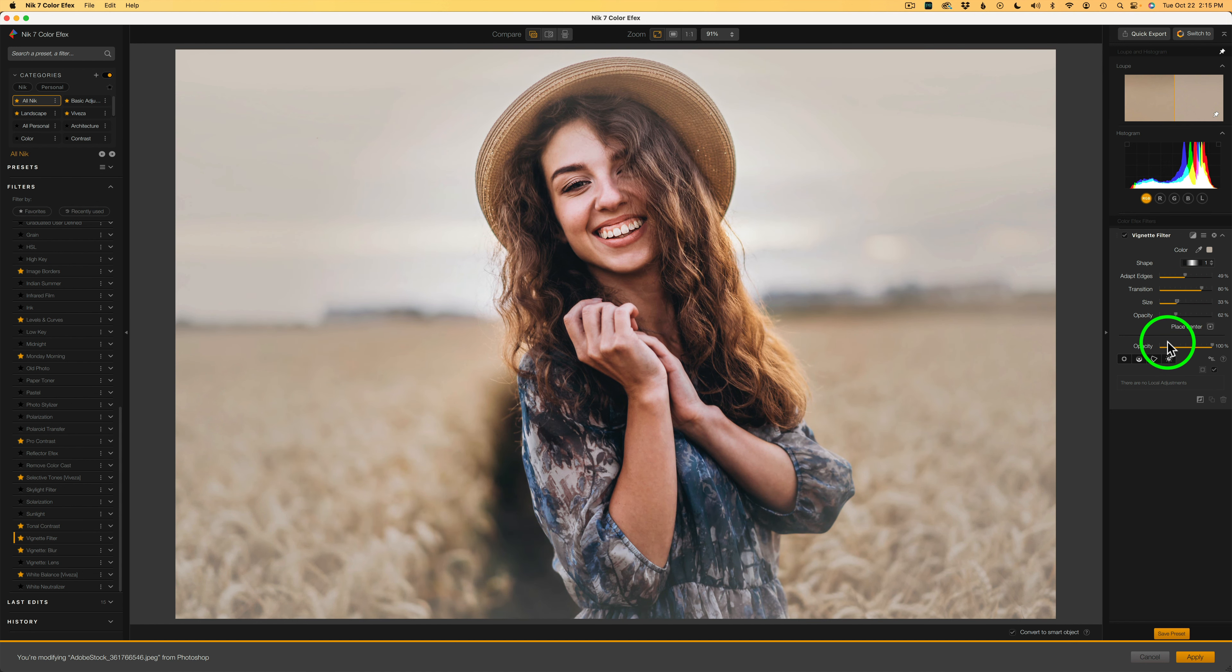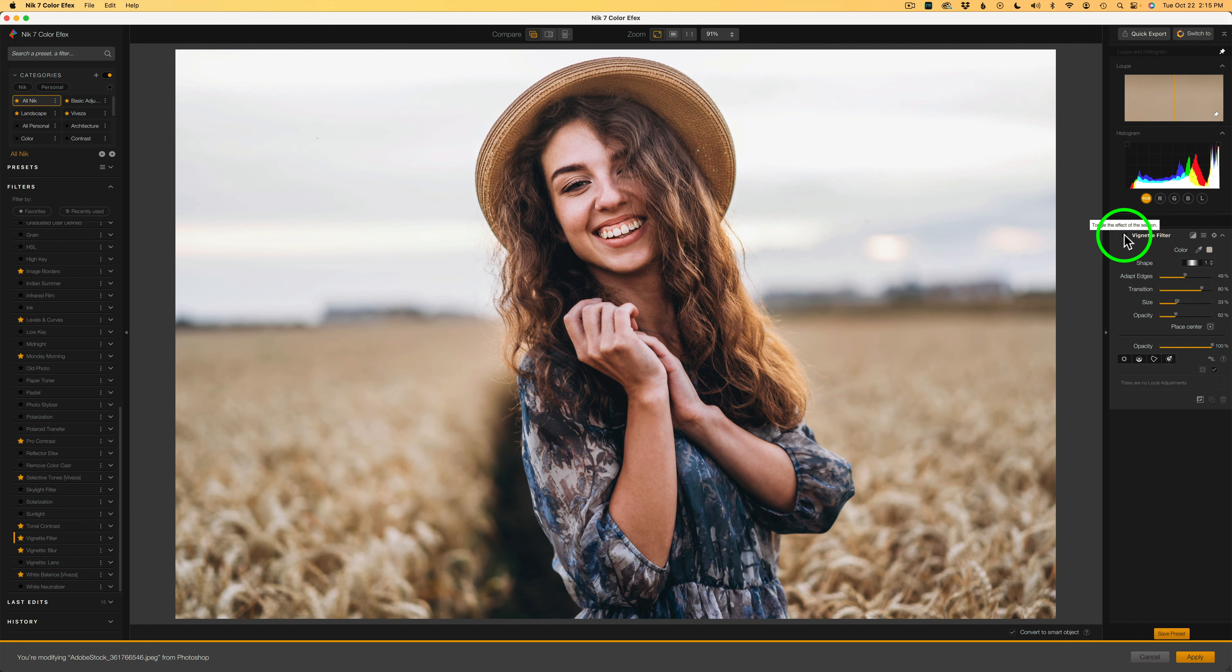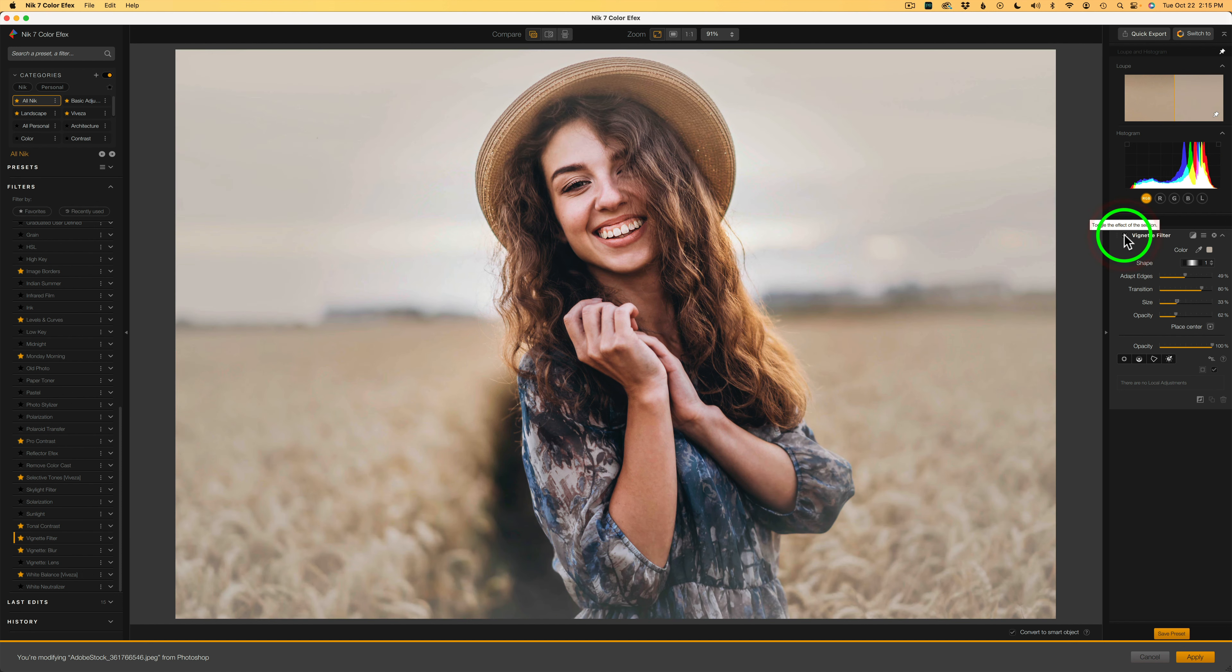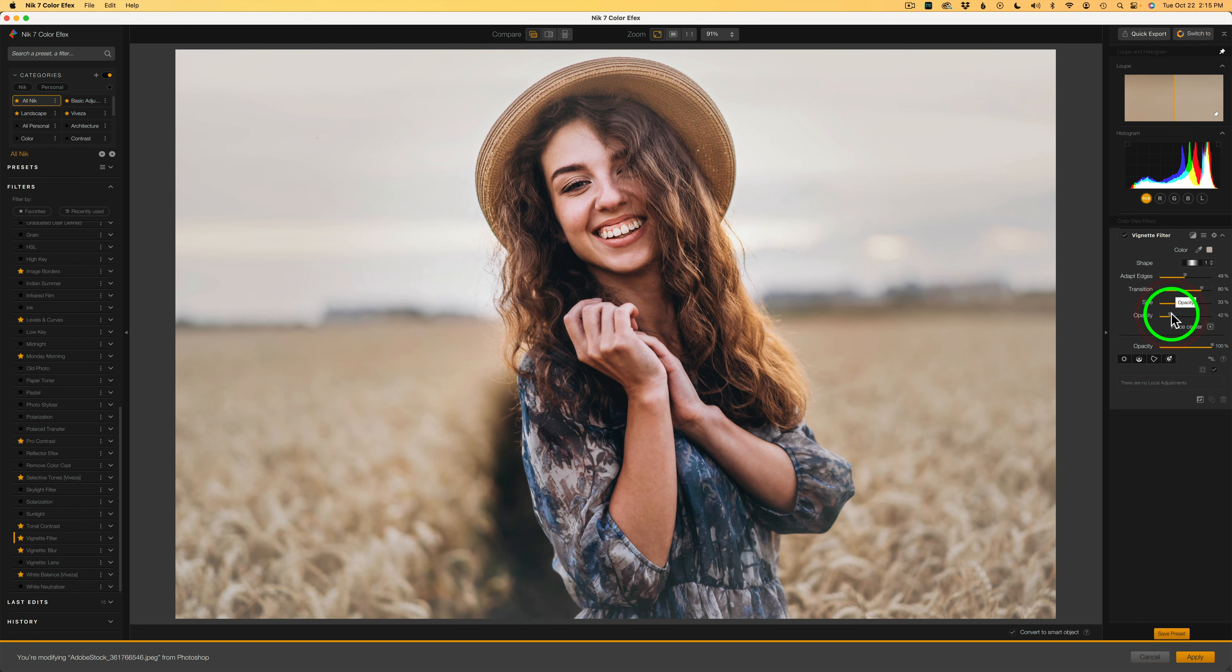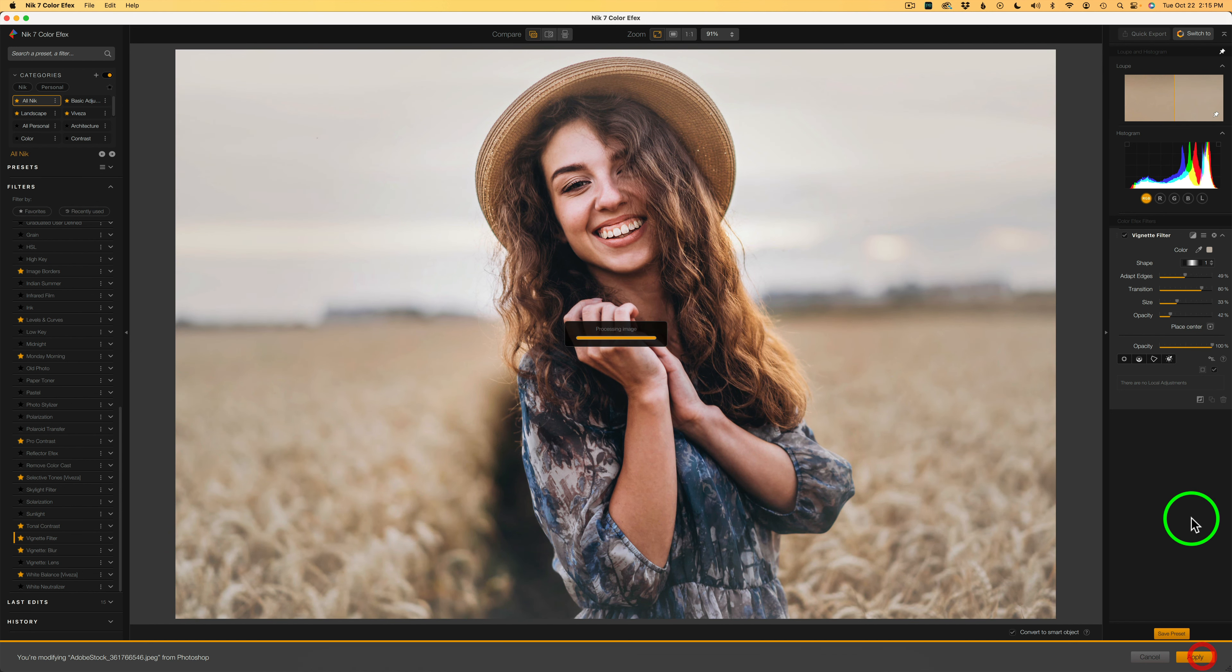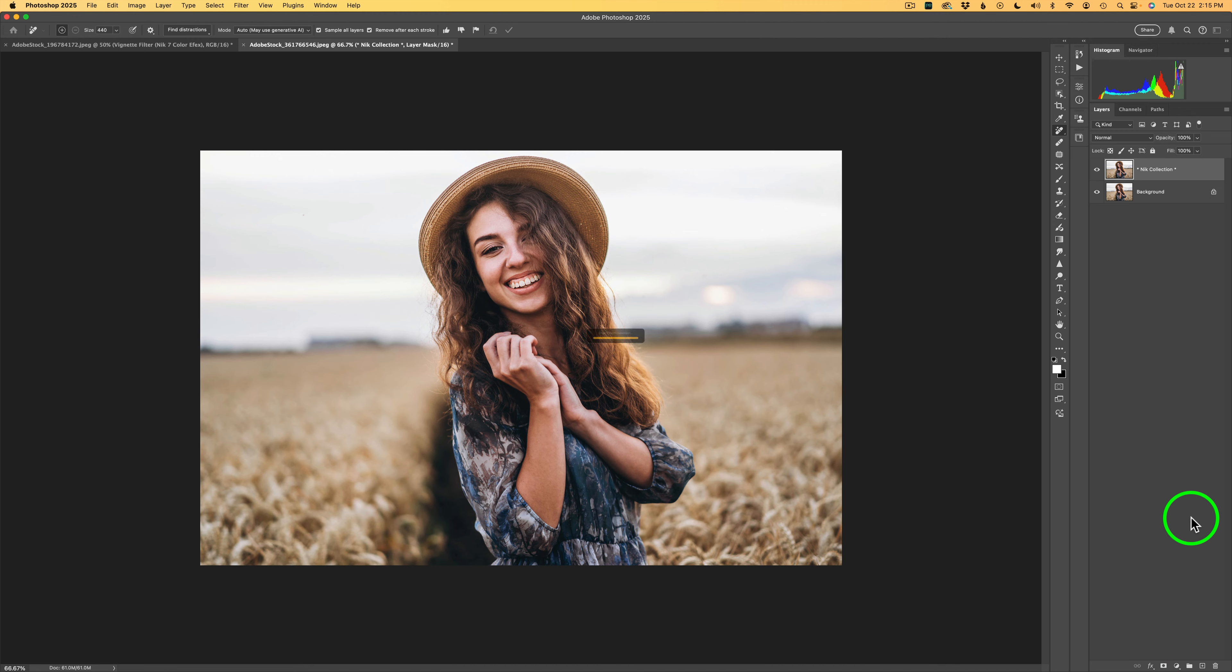And now, if I uncheck vignette filter, here's the before and here is the after. And I may pull back in this opacity a little bit more to right there. And I think that's it and I'll click Apply, and that'll send us back into Photoshop.